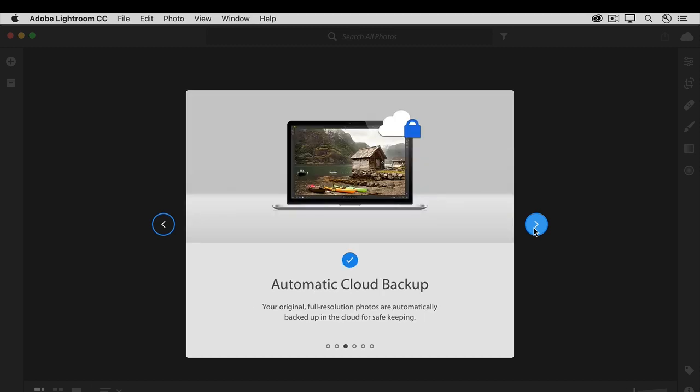And because all your full resolution photos are in the cloud, and all your edits are non-destructive of those photos, you can rest assured that you have an automatic backup of all your original photos without having to worry about where to store them and how to manage them across storage drives.